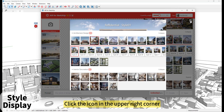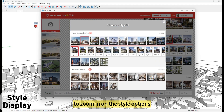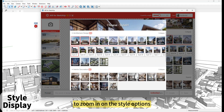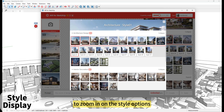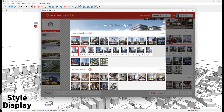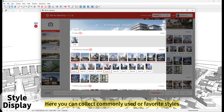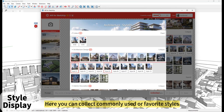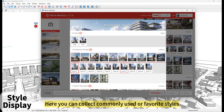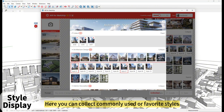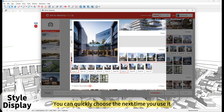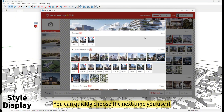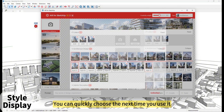Click the icon in the upper right corner to zoom in on the style options. Here you can collect commonly used or favorite styles, so you can quickly choose them the next time you use it.